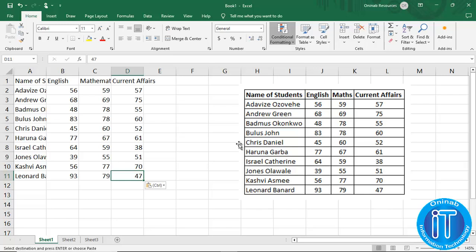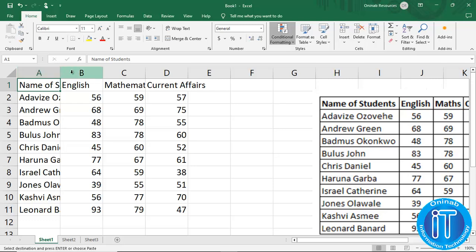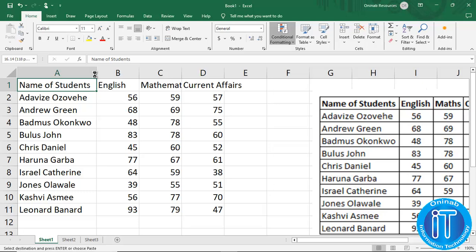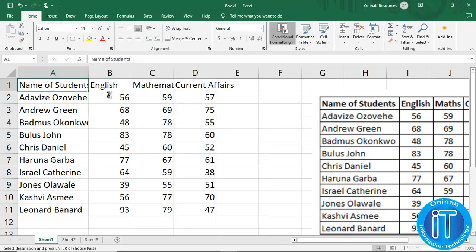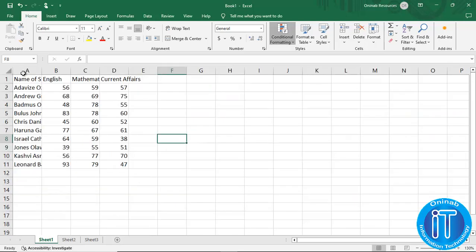Now let's see how we can autofit the content of the cells to their respective cells. You can see the name of student and others are not fully visible. We have two ways of doing this. The first way is to click on the particular column and drag the line between columns until it is fully visible. Or we can highlight everything and autofit it all at once by highlighting all the cells in this worksheet.